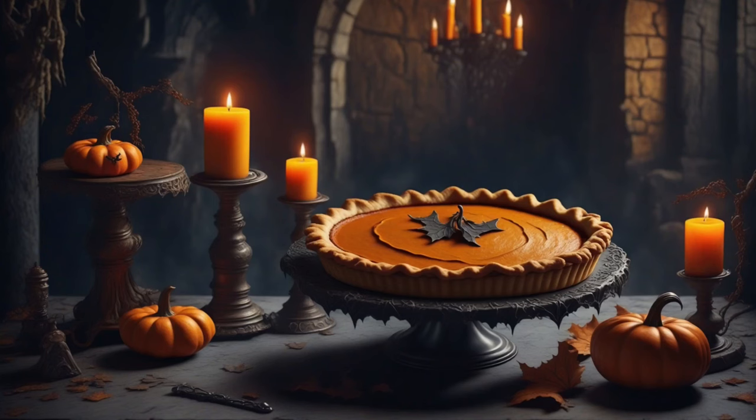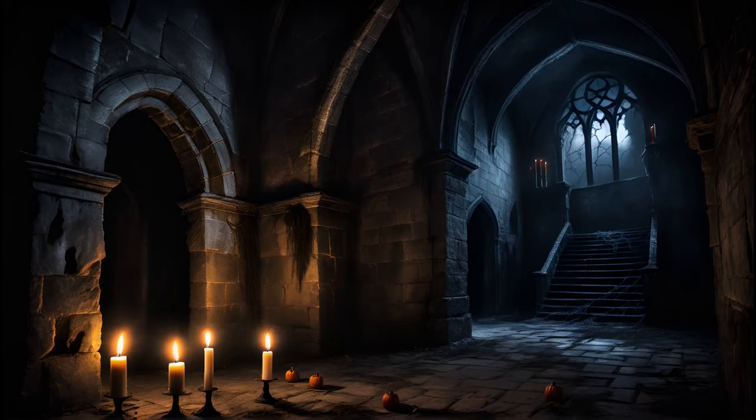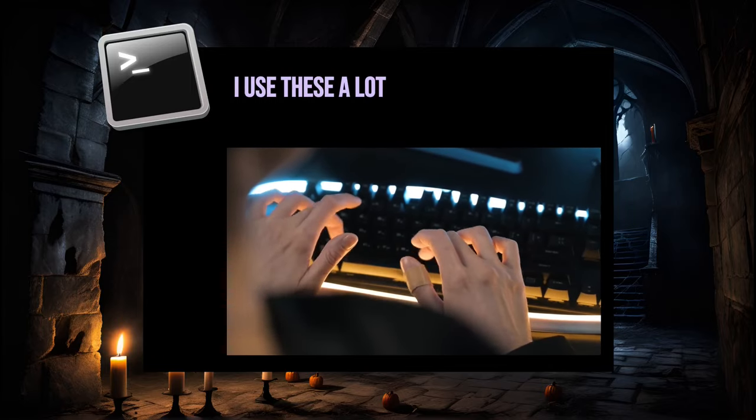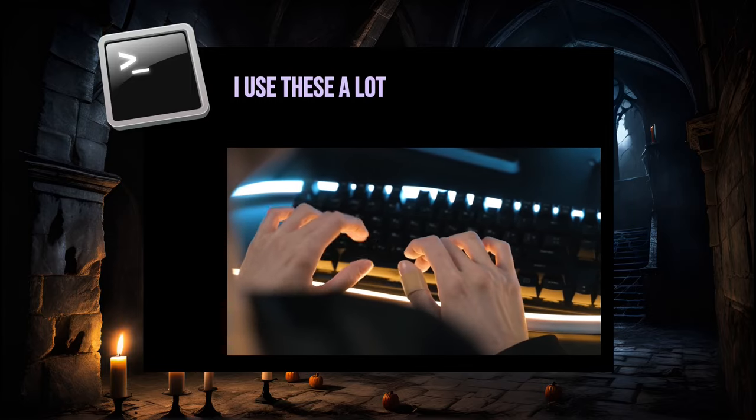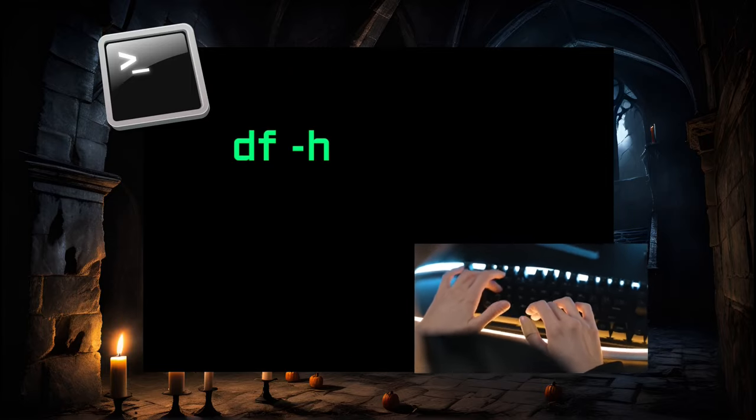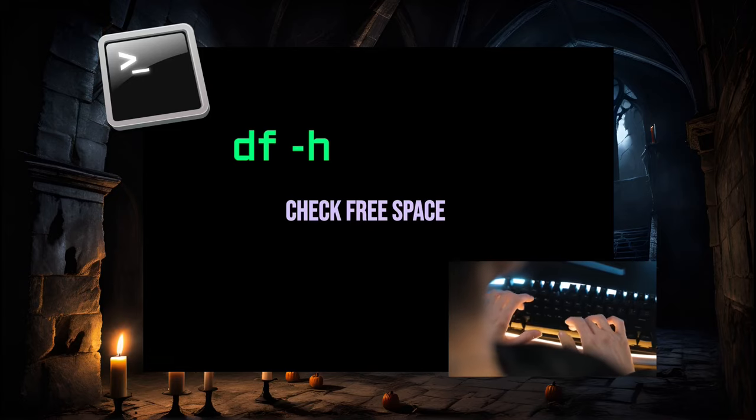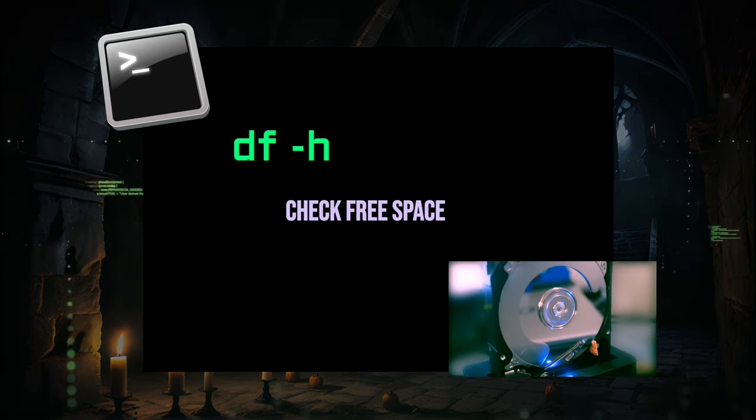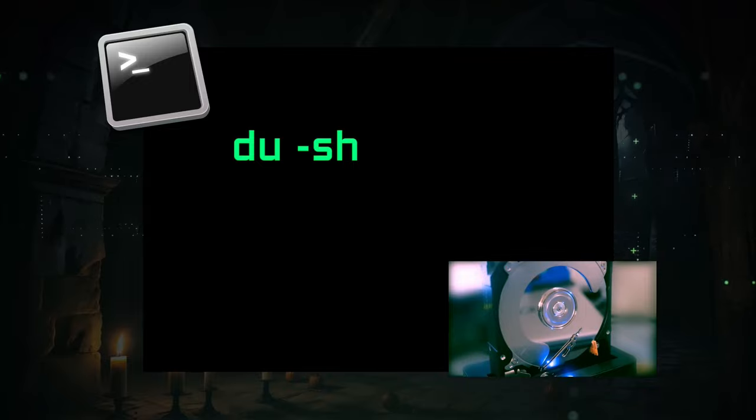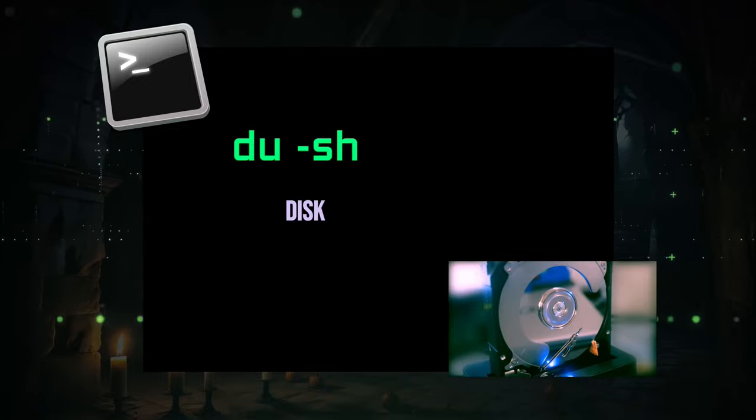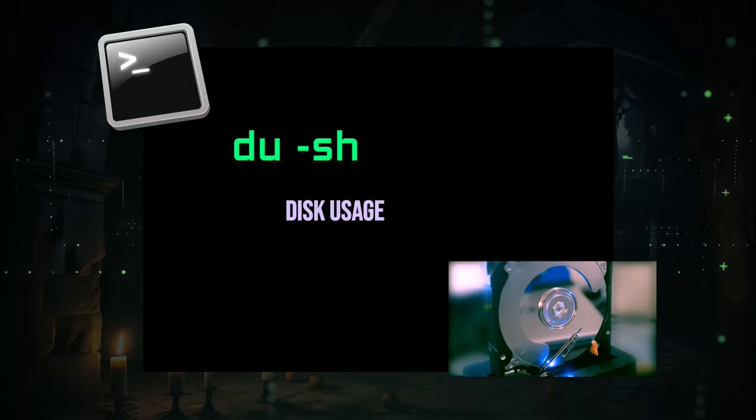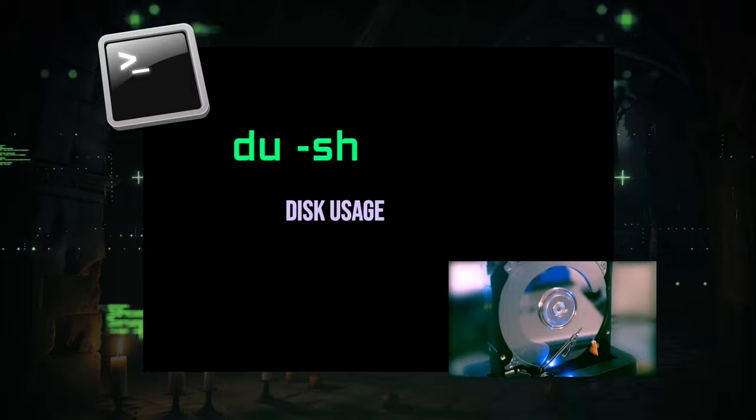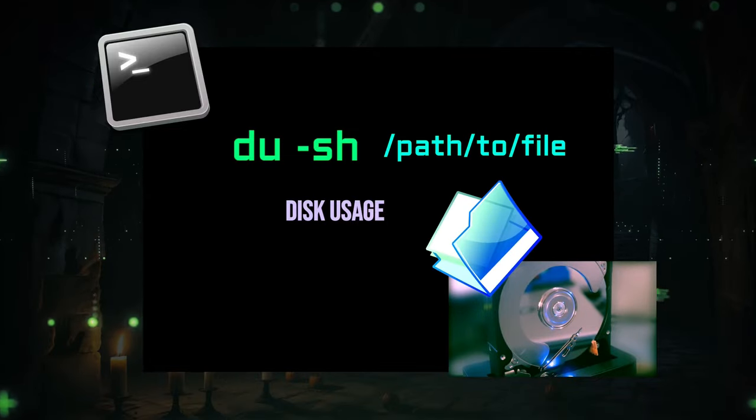Before we wrap up, let me give you a quick rundown of the handy commands I use when working on SageMaker Studio Lab. First up, df -h is my go-to command for checking the amount of free disk space. For estimating the size of a folder or file on your disk, du -sh is your friend. It shows the disk usage of files and directories.